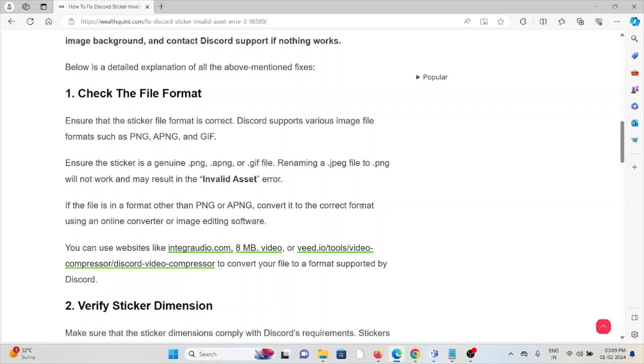Discord supports various image file formats such as PNG, APNG and GIF. Ensure the sticker is a genuine .PNG, APNG or GIF file. Renaming a .JPEG file to PNG will not work and may result in an invalid asset error.